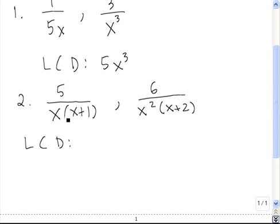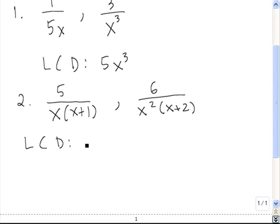Once again, I'll start off with the first fraction. Because I have an x here, I know that x is going to be one of the factors in the LCD. Next, I need to determine what the power of x should be. In this case, it's 1. But over here, I see that I also have an x, and it's being raised to the second power. The highest power dominates, so x squared is going to be one of the factors in my LCD.